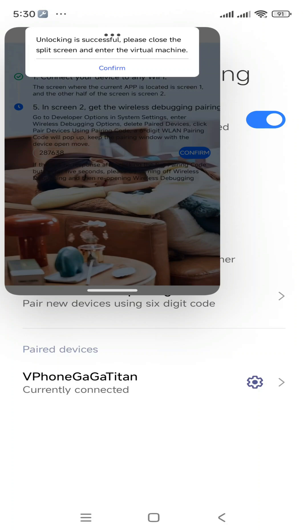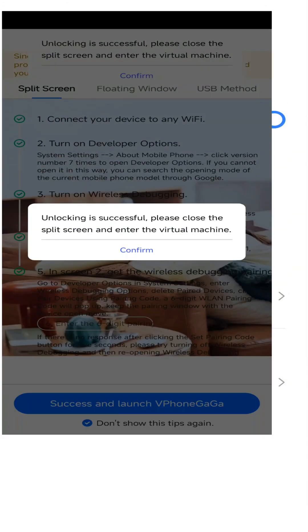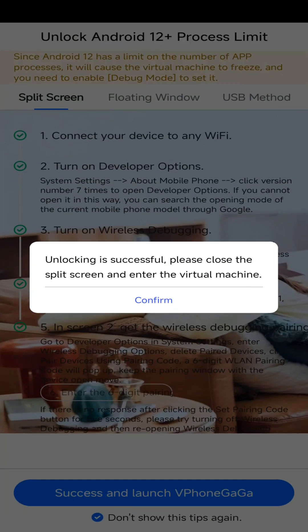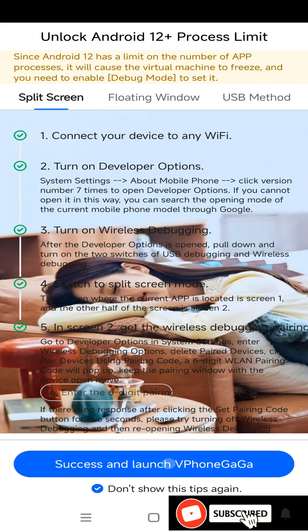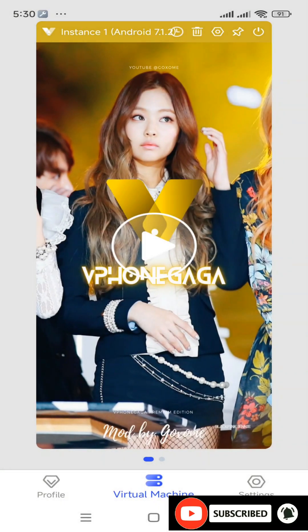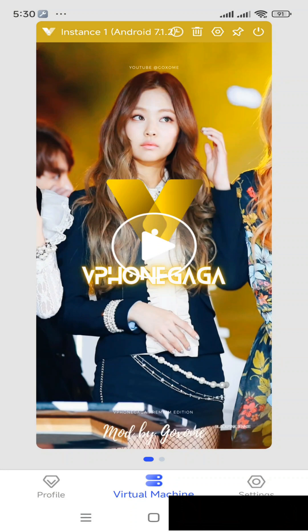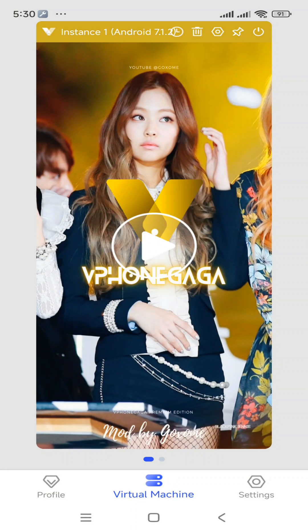Then it asks you to close the virtual screen, so I'm going to close my virtual screen and bring the application into the main screen. Then click on Success and launch the ViPhone Gaga application. You have now successfully set up your ViPhone Gaga application for your Android 14 device. Let's start installing a ROM.